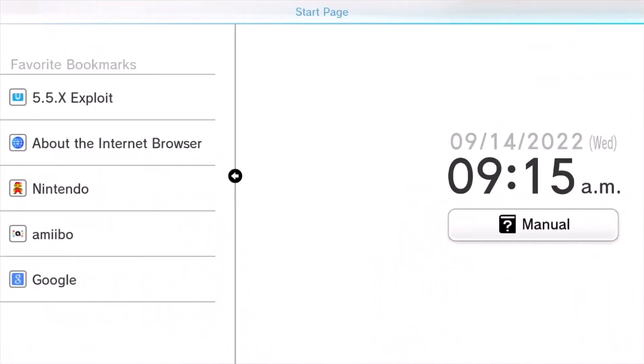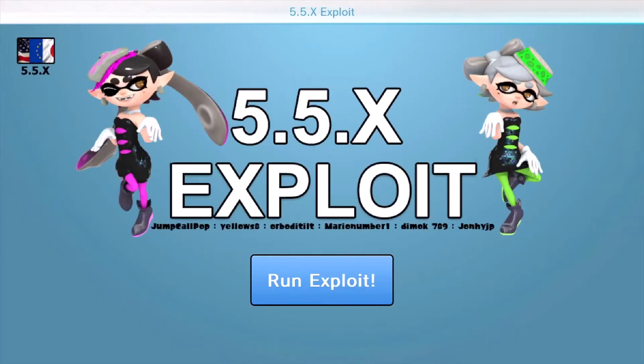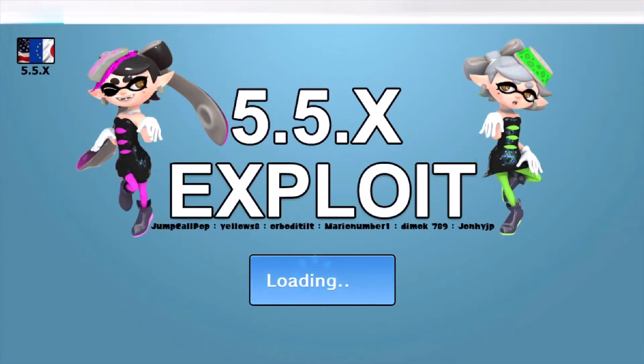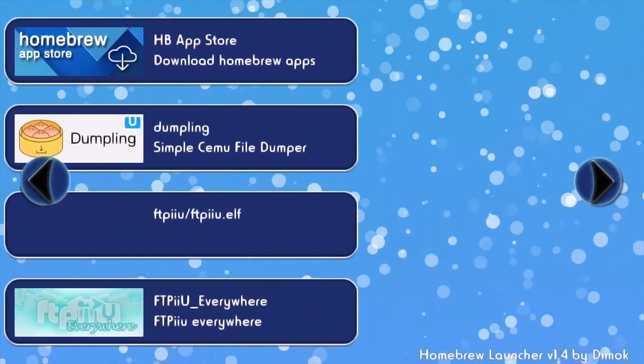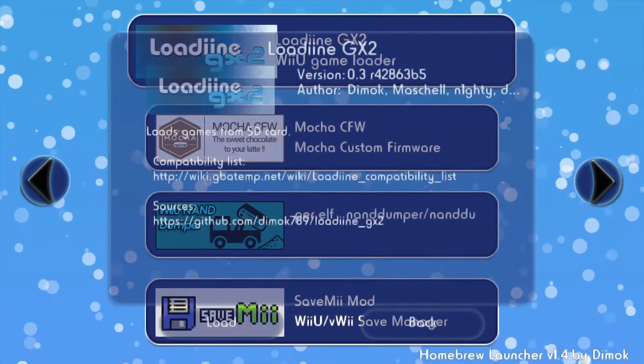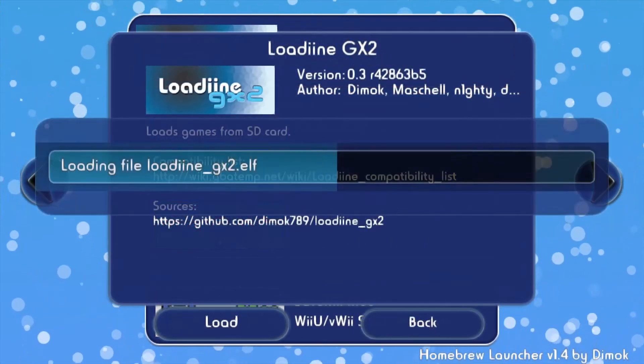Eject the SD card and put it in your Wii U. Load up homebrew, load Loadin, and launch the game.